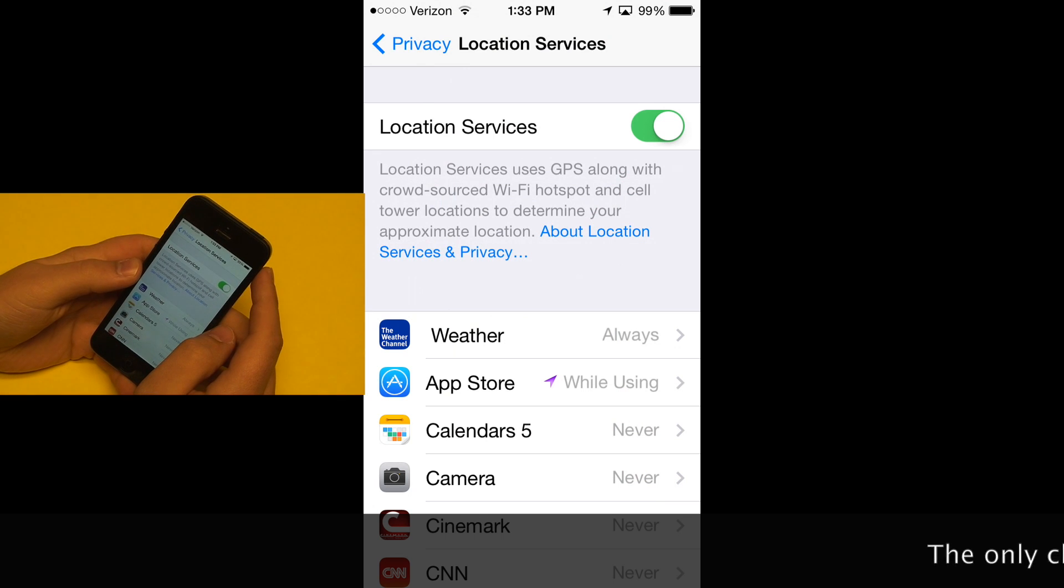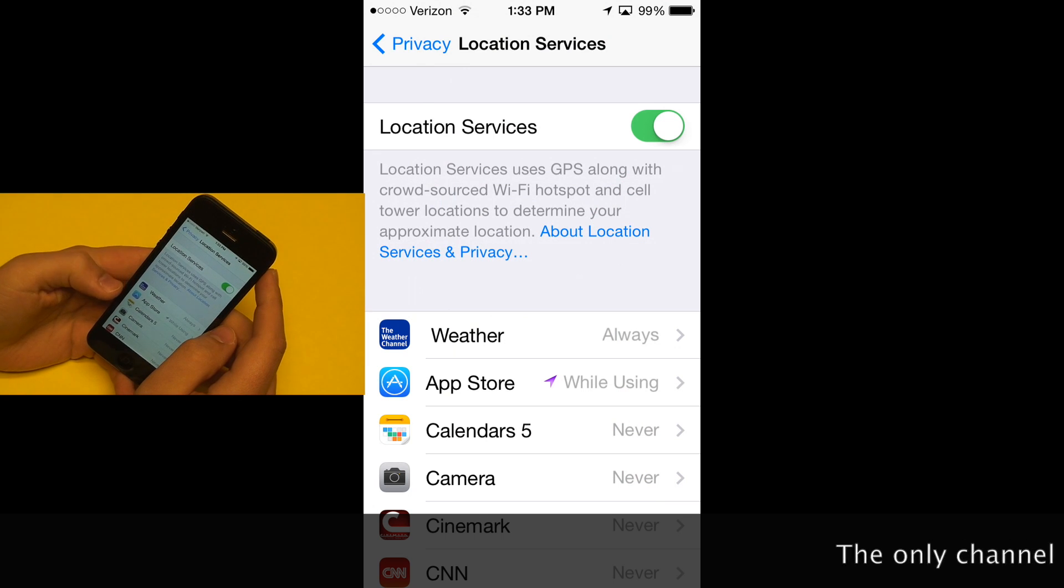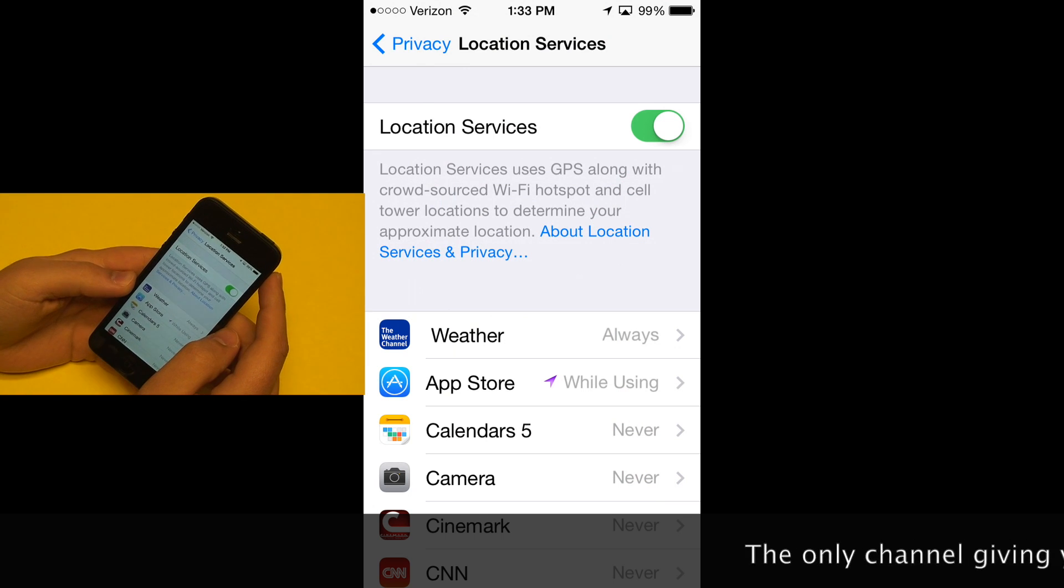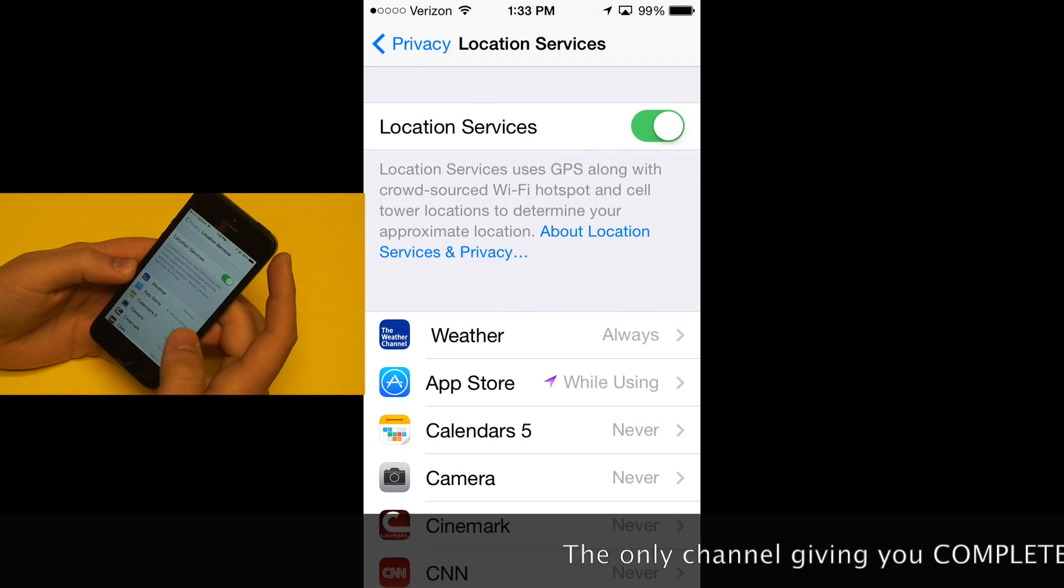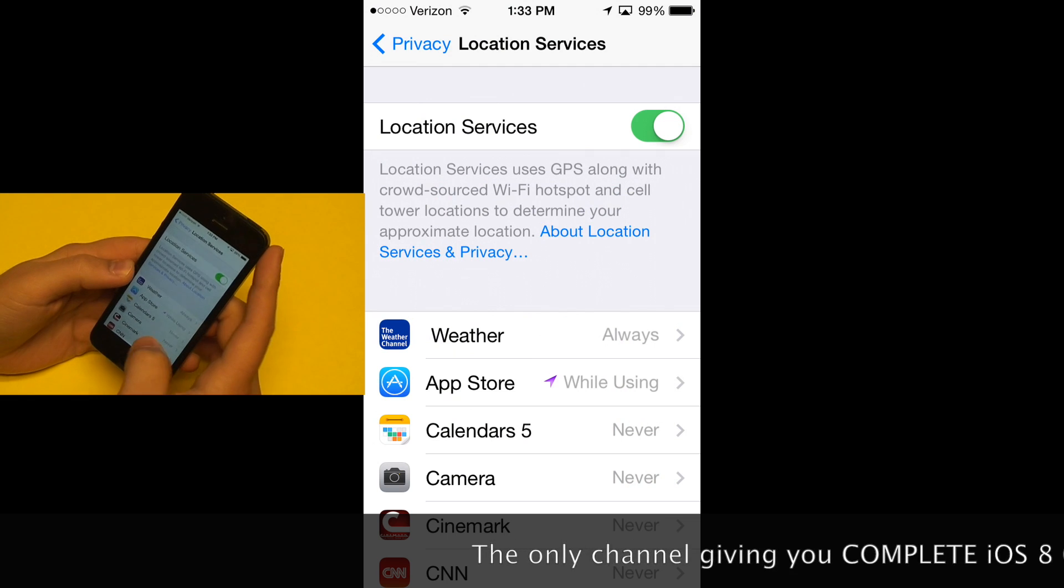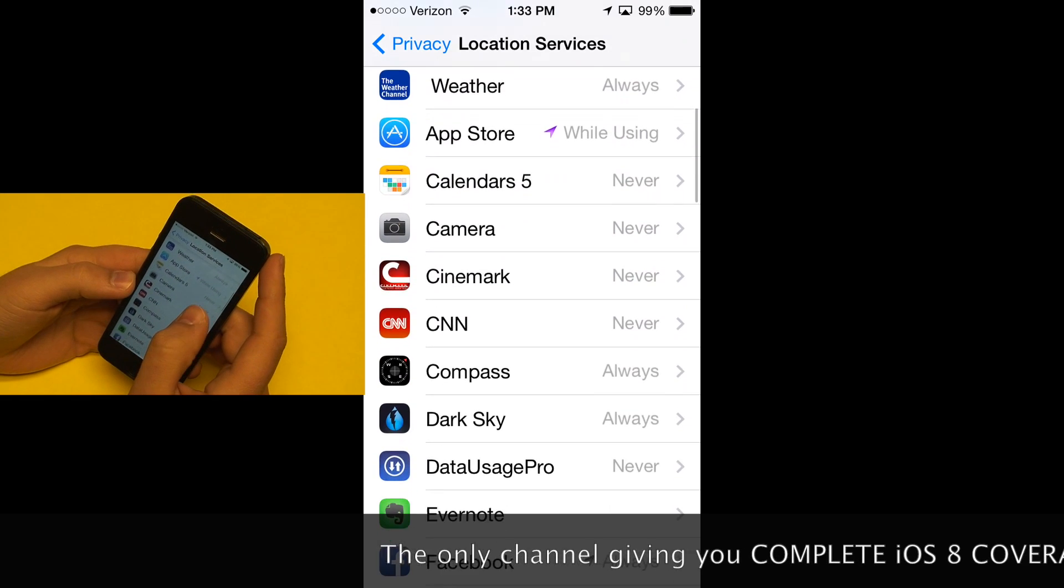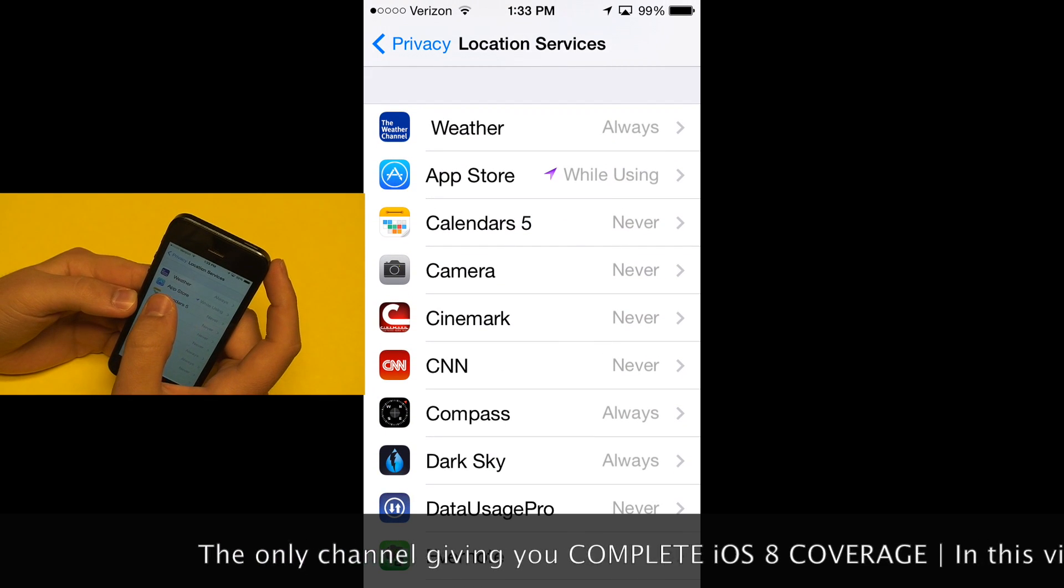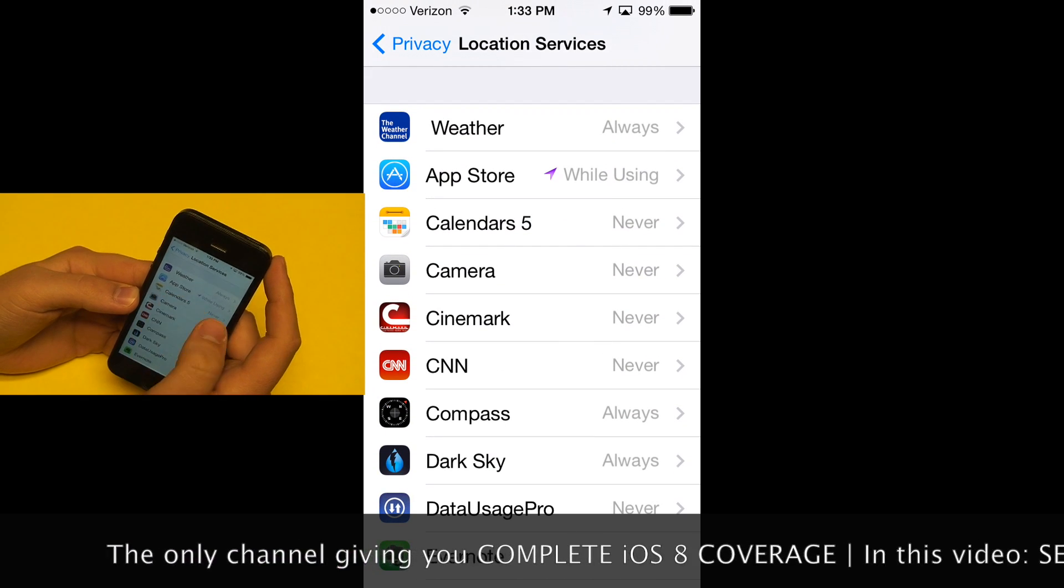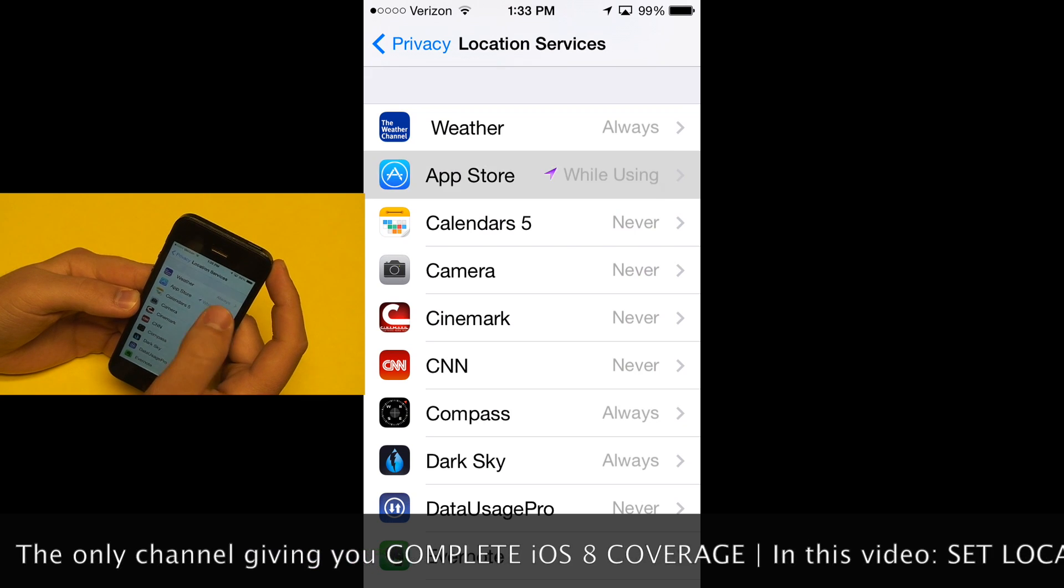In iOS 8 there's an interesting new change in the location services settings in the privacy menu. You may be able to see a new thing next to my app store: while using.